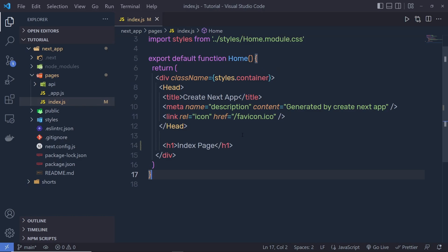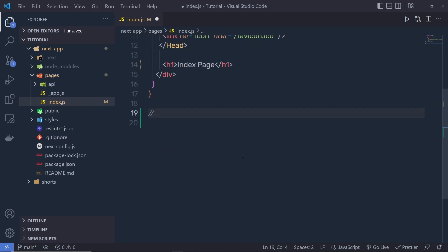Now I want to create a middleware for this application. Previously, to create a middleware, you had to specify a file named with an underscore prefix called _middleware, with your extension, and create it under the pages directory at any level. Now, you should declare one single middleware file in your application, which should be located next to the pages directory, named without the underscore prefix. This middleware file can have either a .js or .ts extension.